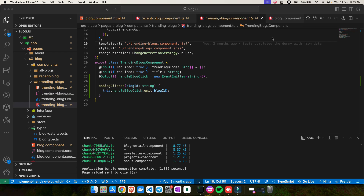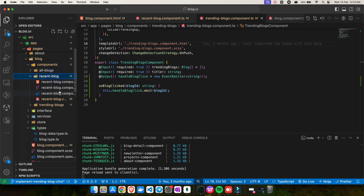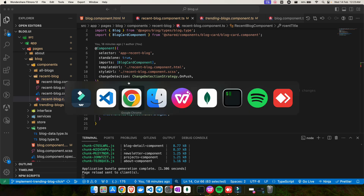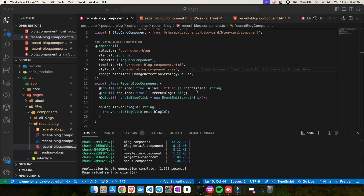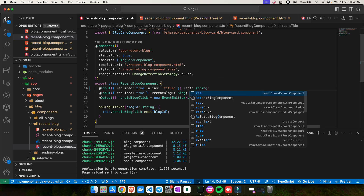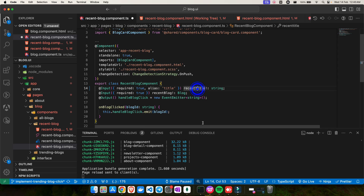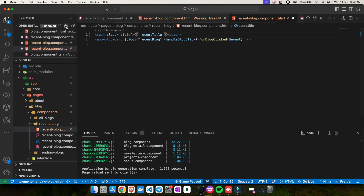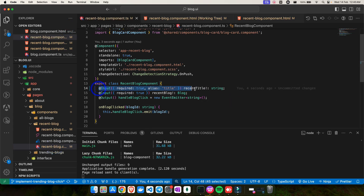Everything I've talked about so far applies when working on Angular version 14. Now let me talk about something Angular shipped more recently: signal inputs, introduced in Angular version 17.1. I'll be changing all my existing code from the @Input decorator to input signals, and you'll see everything still works the same. Let me start with the first change — renaming `title` to `recentTitle` to keep it correct.